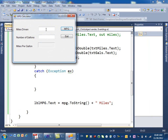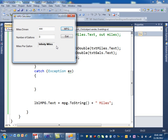Let's run it again. If I don't enter anything and click the button, I get zero miles — but I don't get the error anymore. If I put some values and then enter zero for gallons, I get 'Infinity miles', so the divide-by-zero isn't fully handled yet. But if I type something invalid in the text box, nothing crashes — I just get zero miles because the calculation didn't happen, and no exception dialog appears.